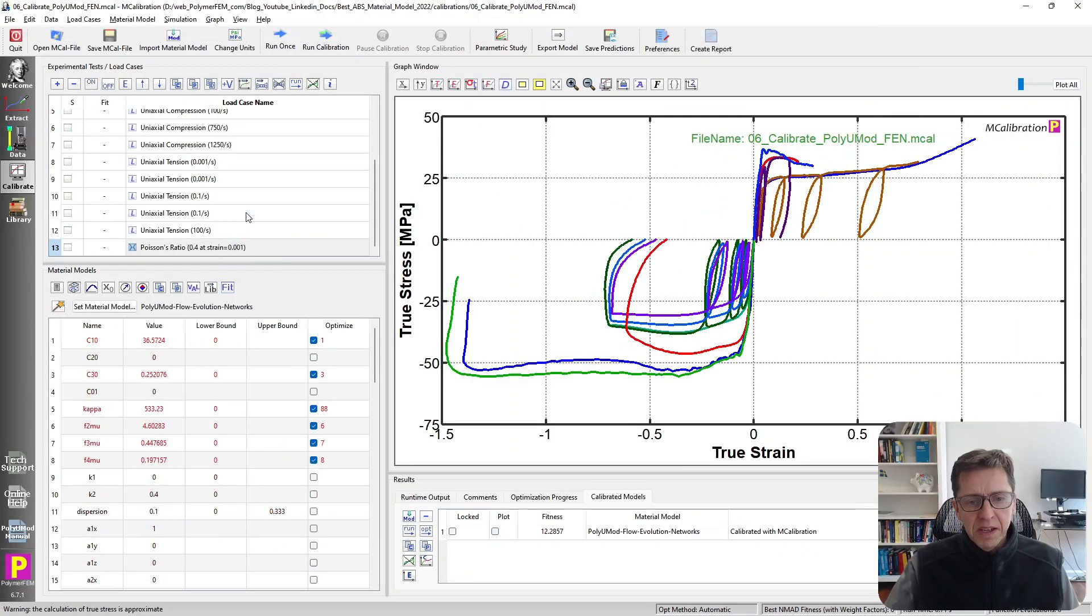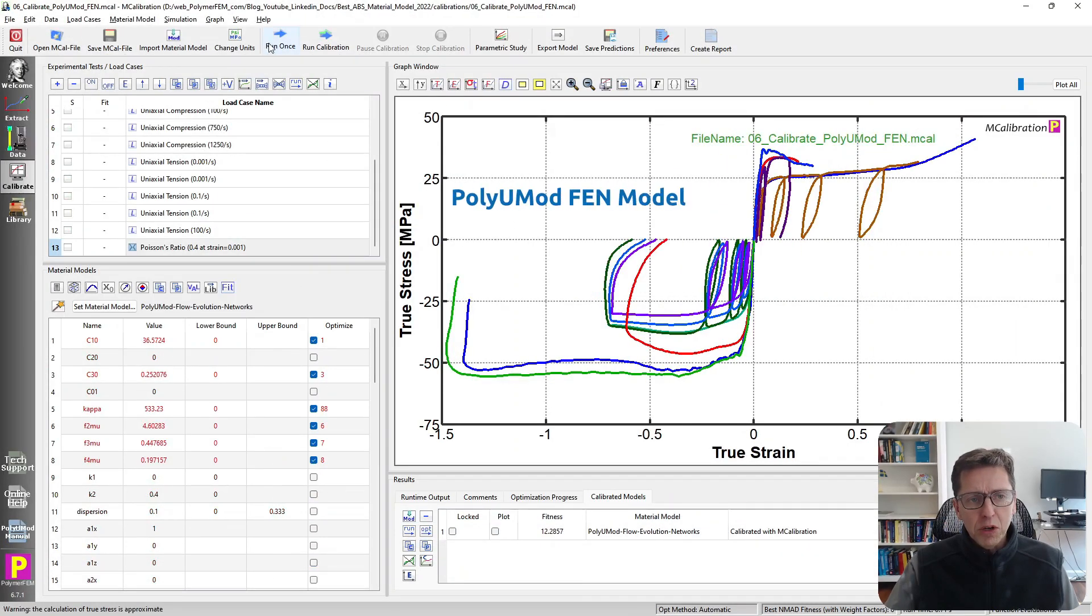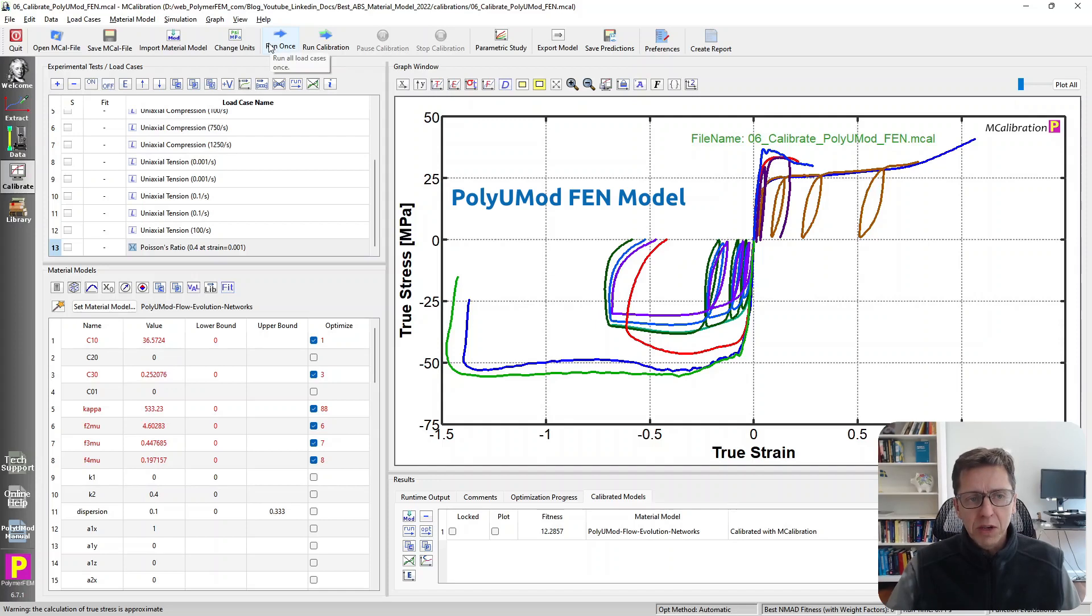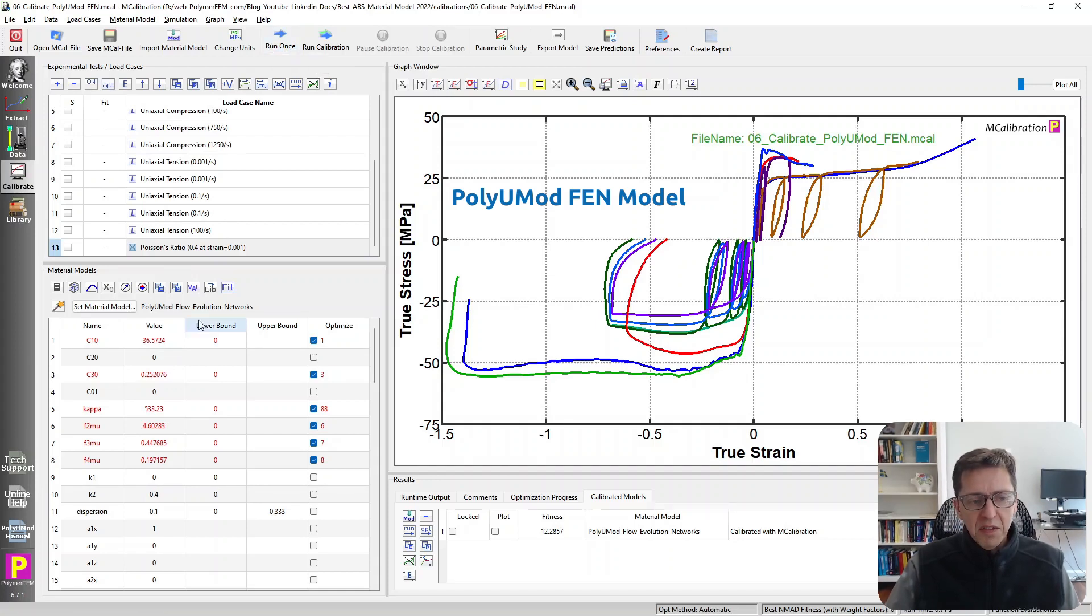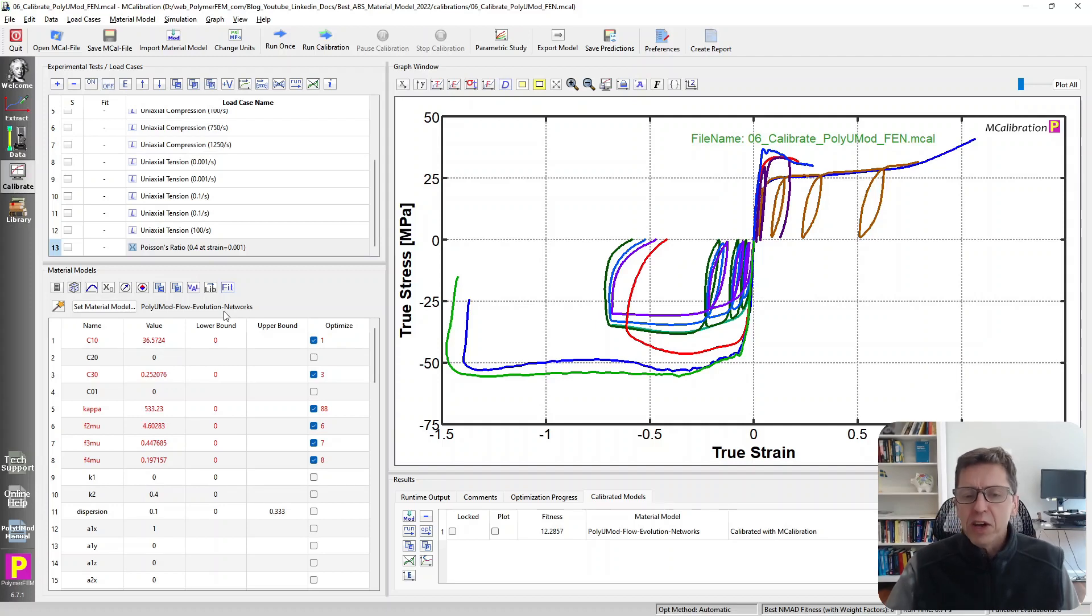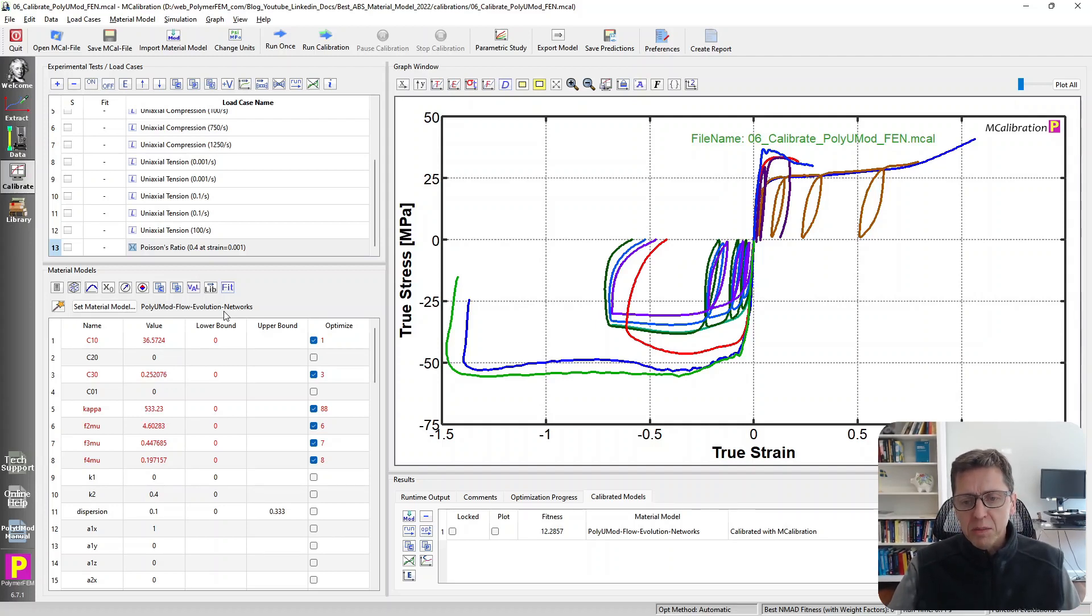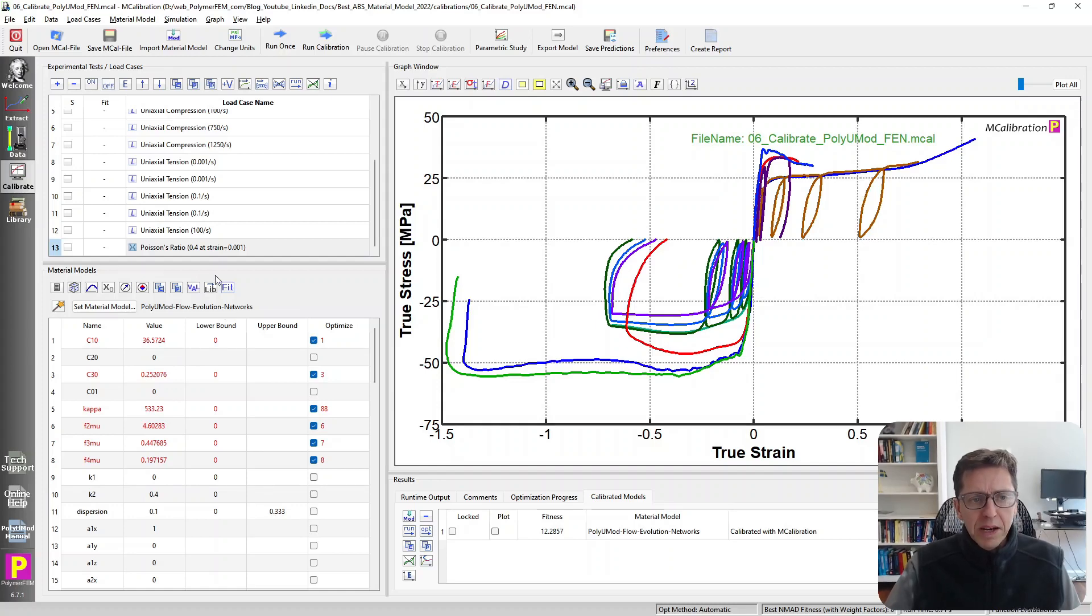The next one is a model that's in the PolyUMod library. That's the library of material models that we have developed here at PolymerFEM. This is the FEN, Flow Evolution Network model. I don't typically recommend this model these days. We have other models in the PolyUMod library that work better, but I just applied it to see what happened here.